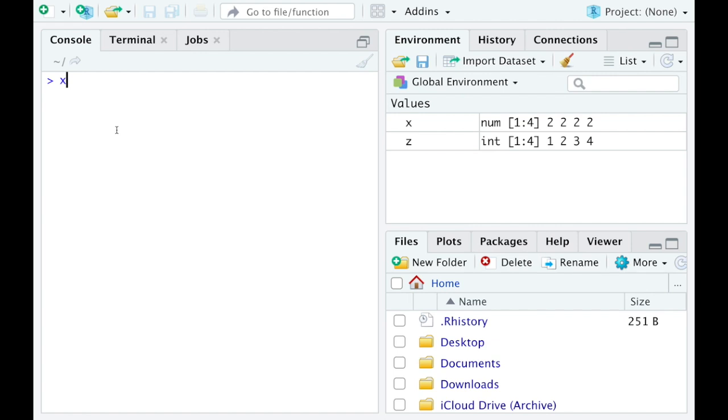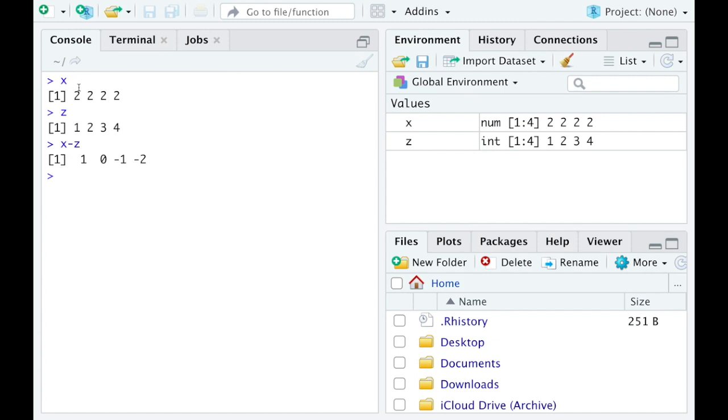Whereas if I was looking at these guys again and I wanted to do subtraction, well you can see here that going down the first column it's going term by term and subtracting. So 2 minus 1 is 1, 2 minus 2 is 0, 2 minus 3 is negative 1, 2 minus 4 is negative 2. So term by term it applies the operation.